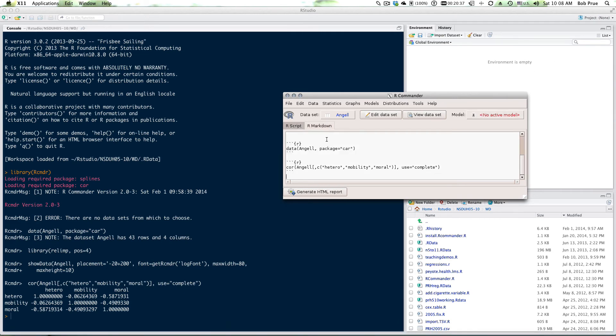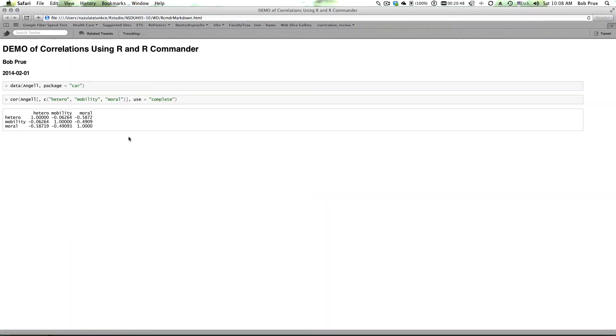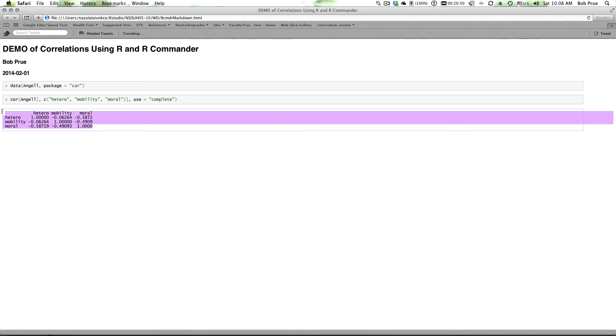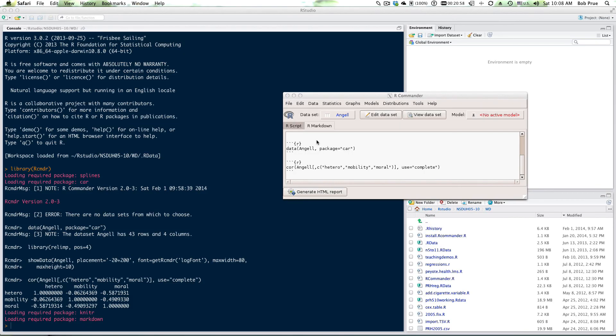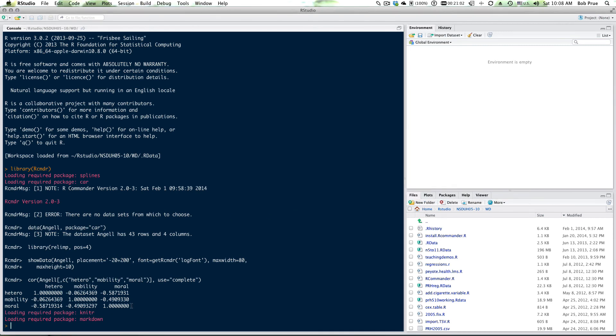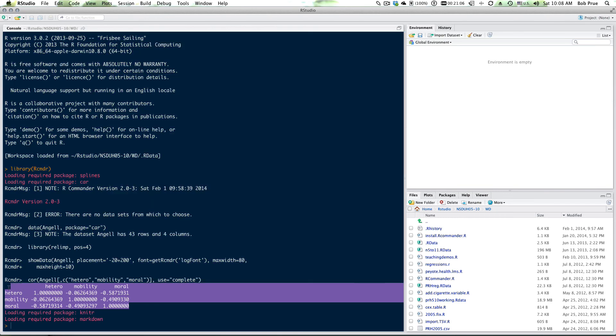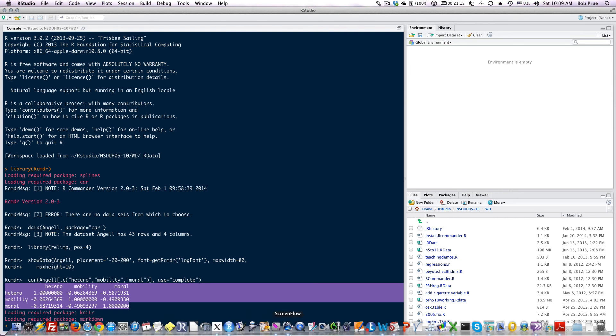If you have the R markdown option going in your version of R Commander, you can generate an HTML report that then makes it really easy to just cut and paste into your file you're working on. So sometimes you want to get this data here over into your working document.